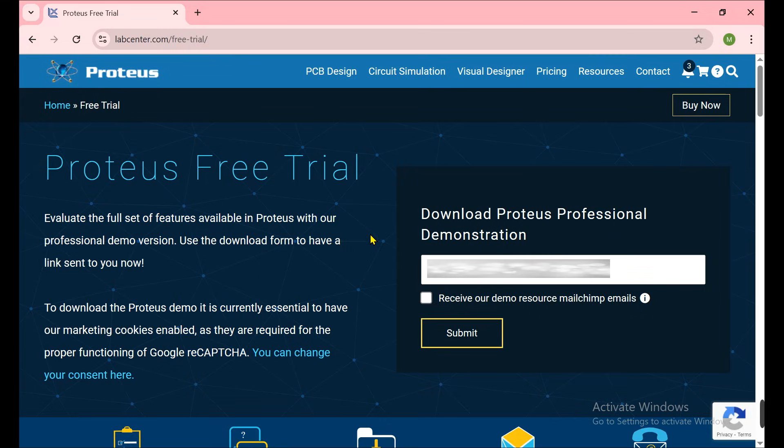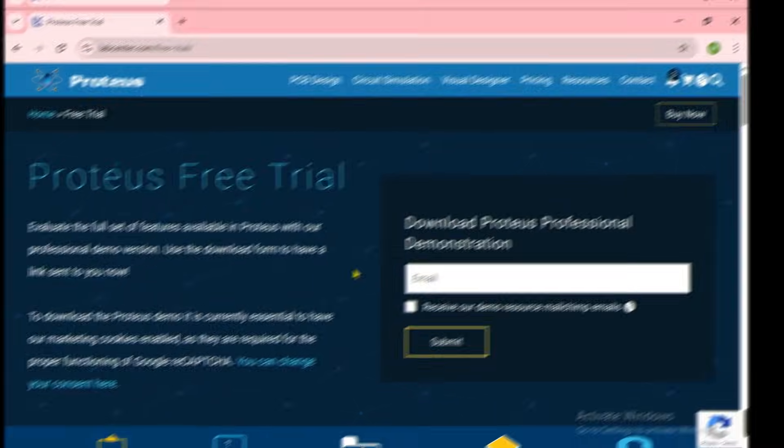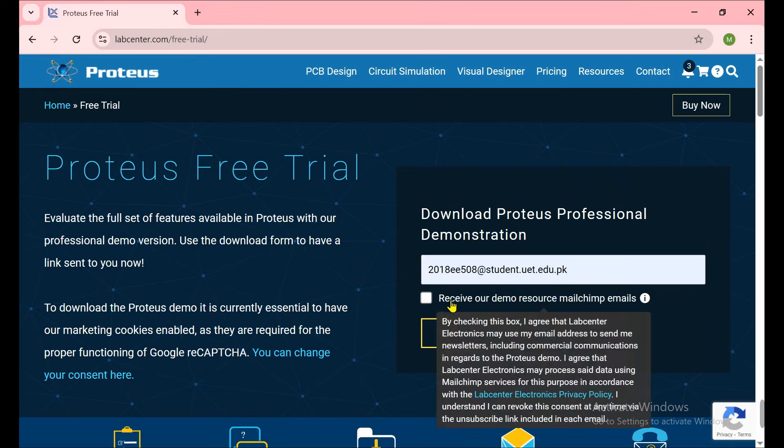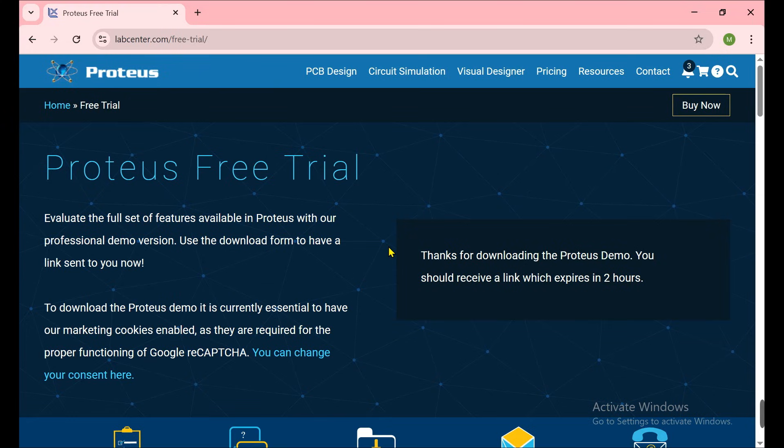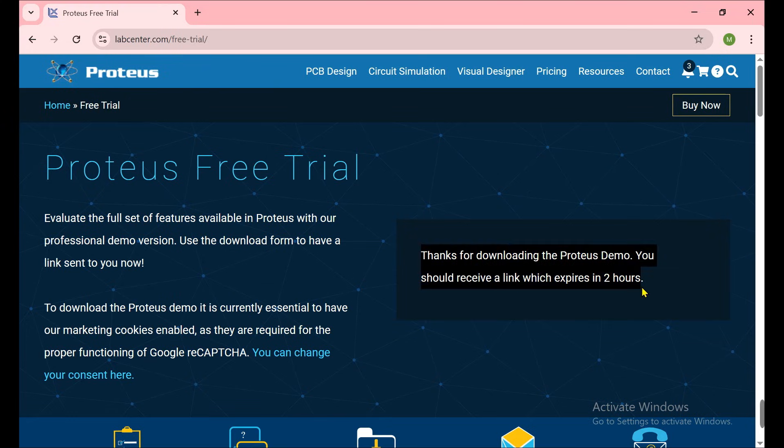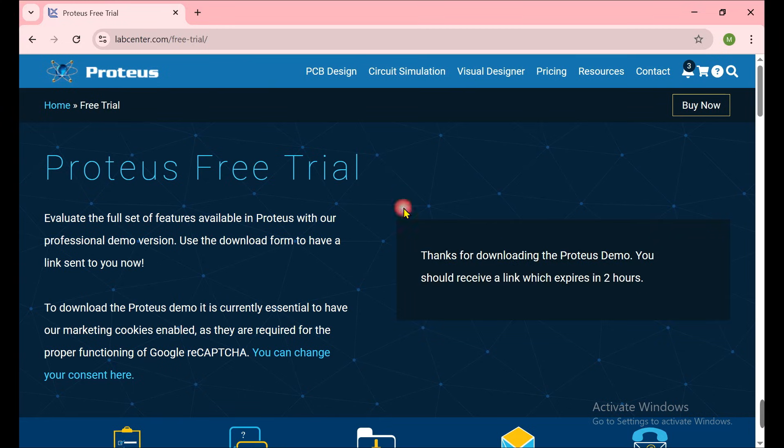By using that download button we can download the software. I can quickly put my email and reach the next step. After putting the email and clicking the submit button, you'll see this message: Thanks for downloading the Proteus demo. You need to go fast to the email and download it because it expires after two hours.